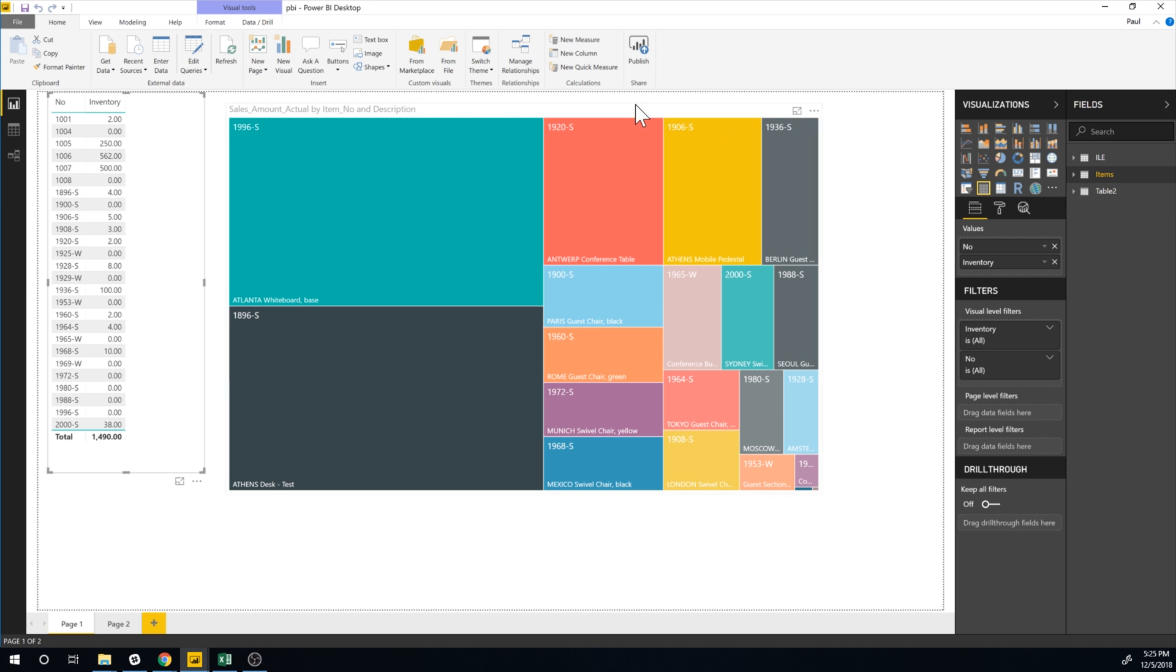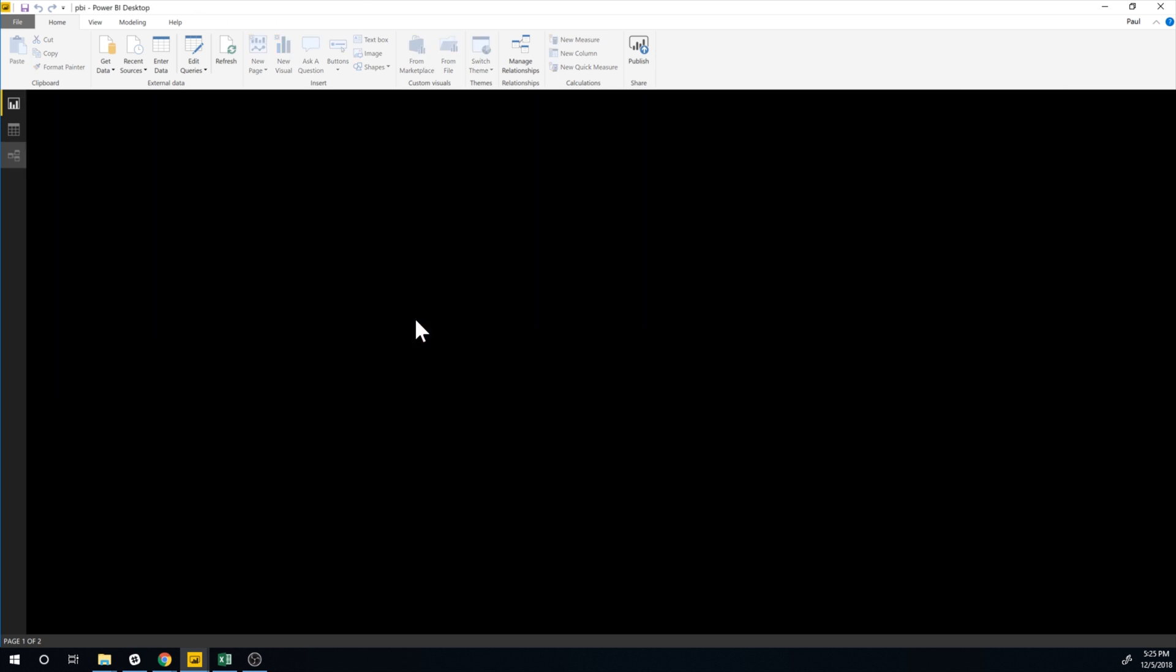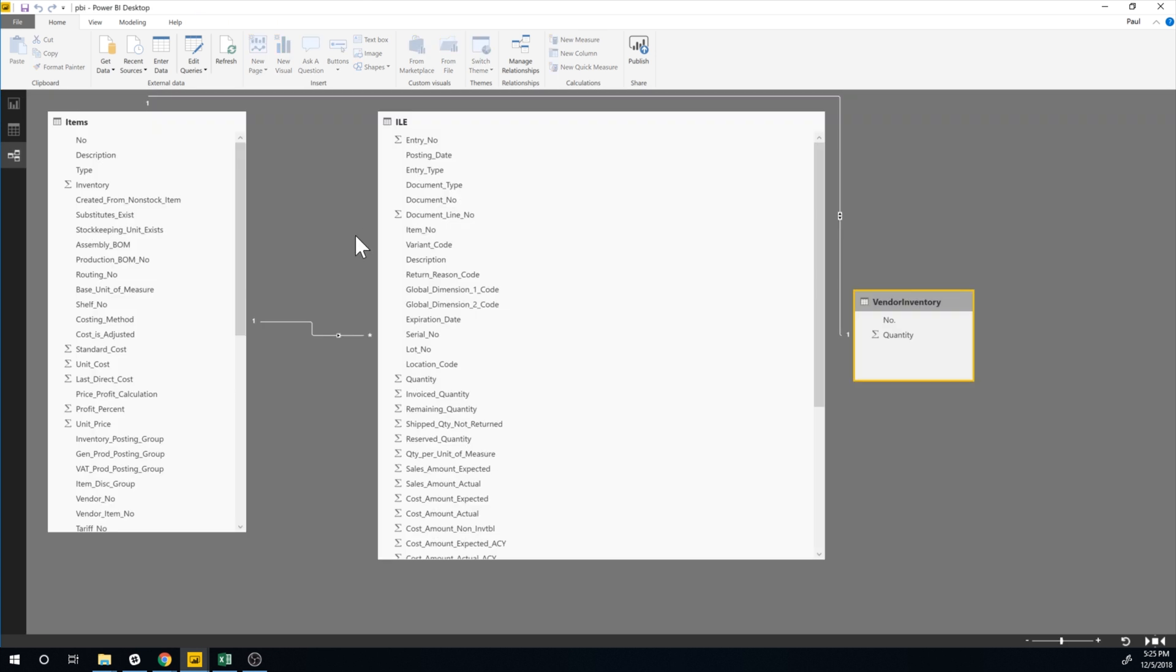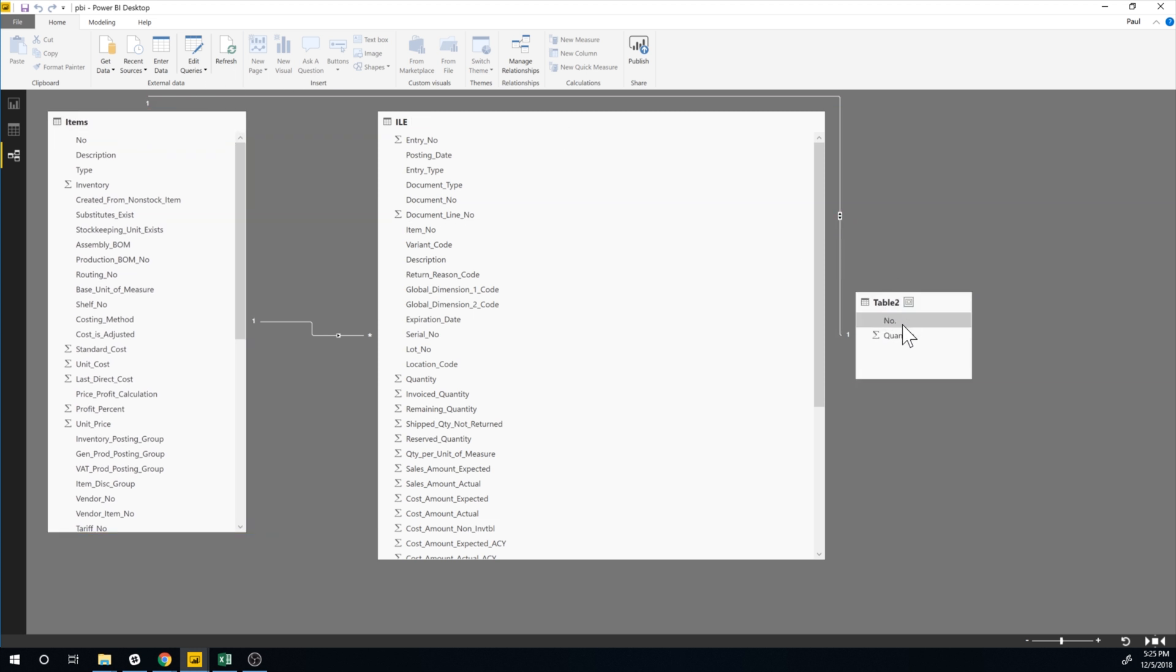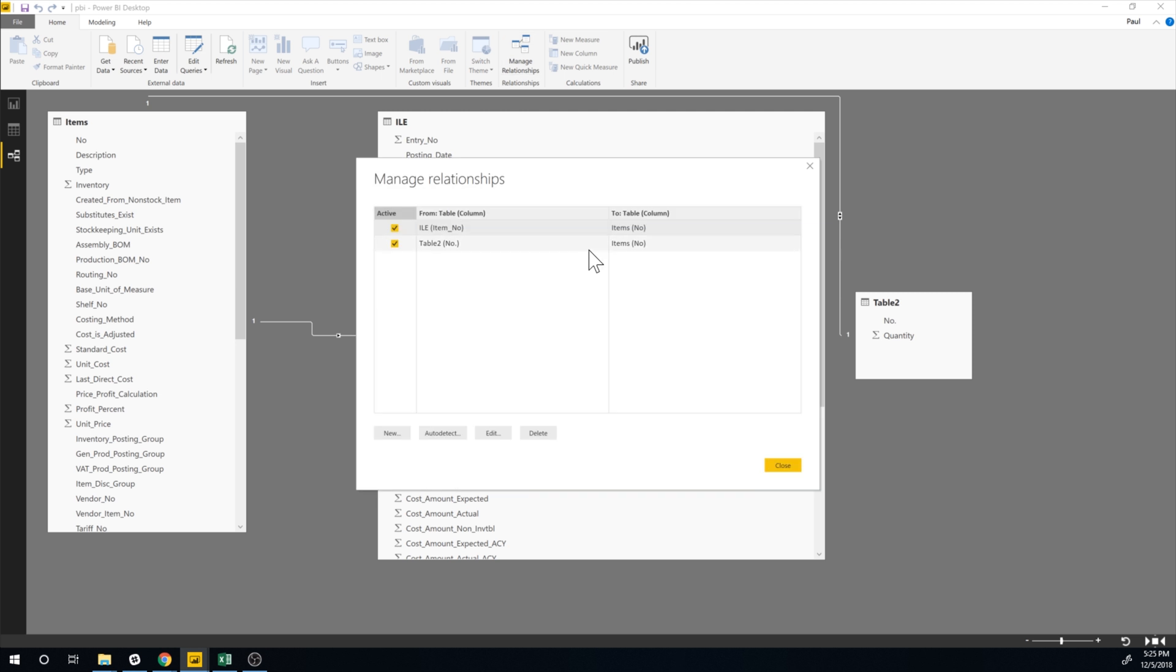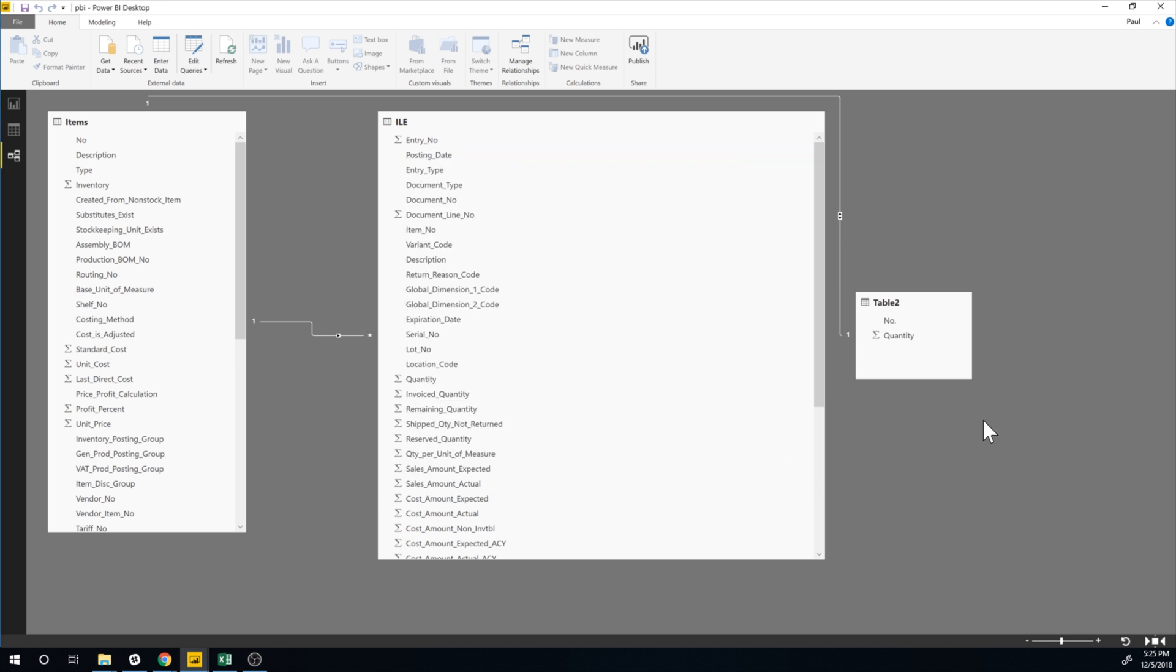And now it adds it as an option to include in my data sheet. And what it also did if I go in here, it picks up a relationship so that the number is connected to the number in items. It automatically did that. So you can see here if I manage relationships, I can see the table 2 here is connected to items. All right.